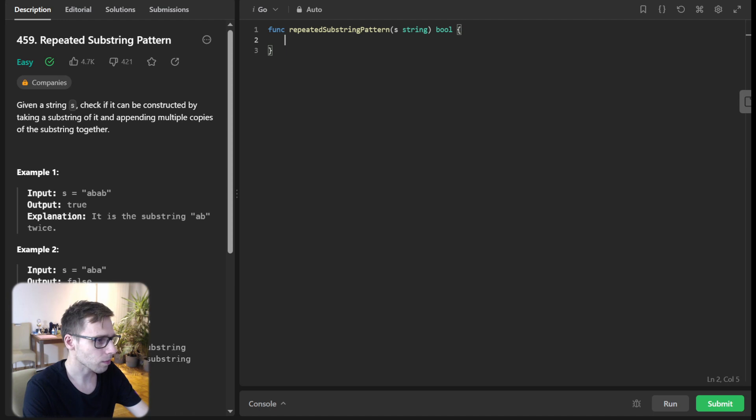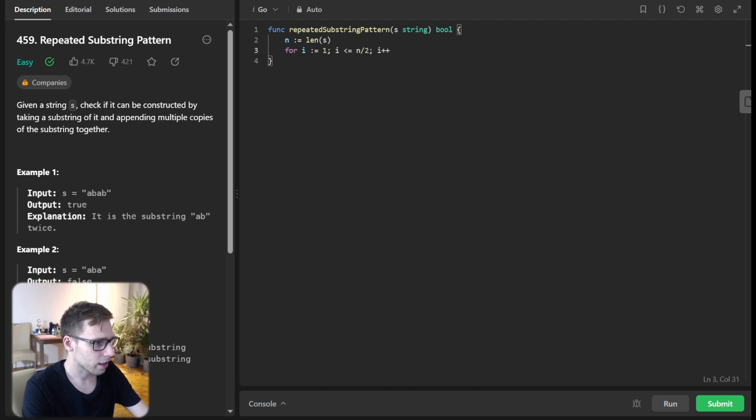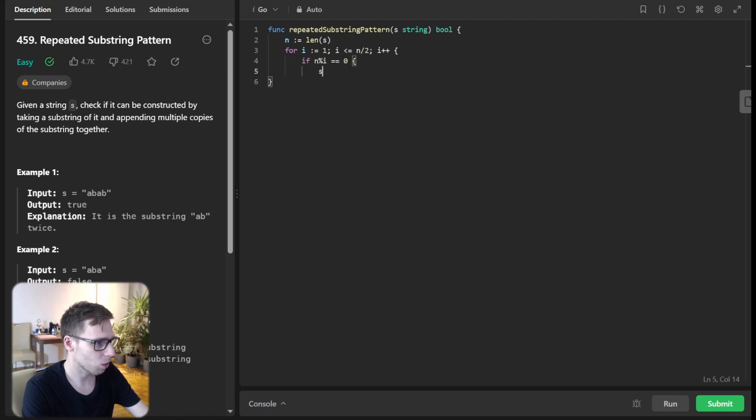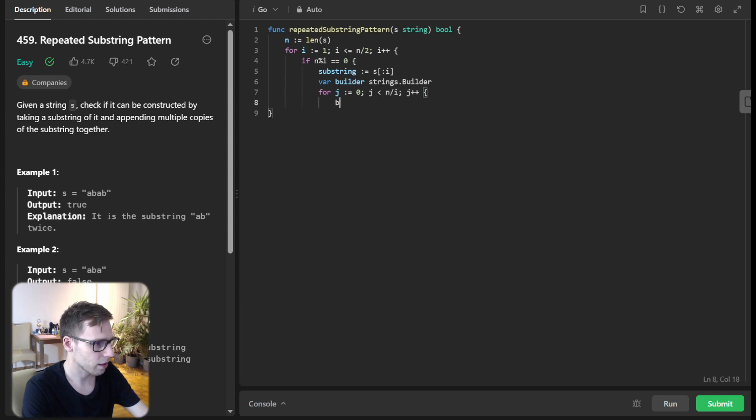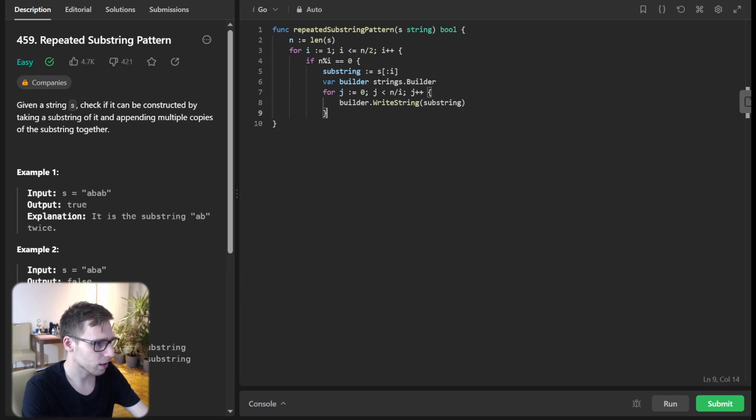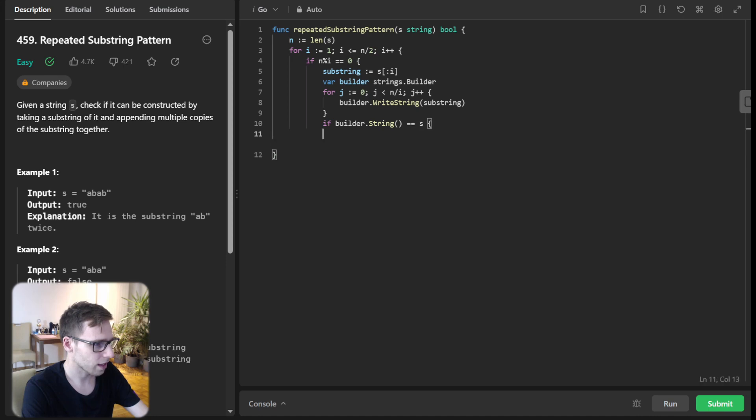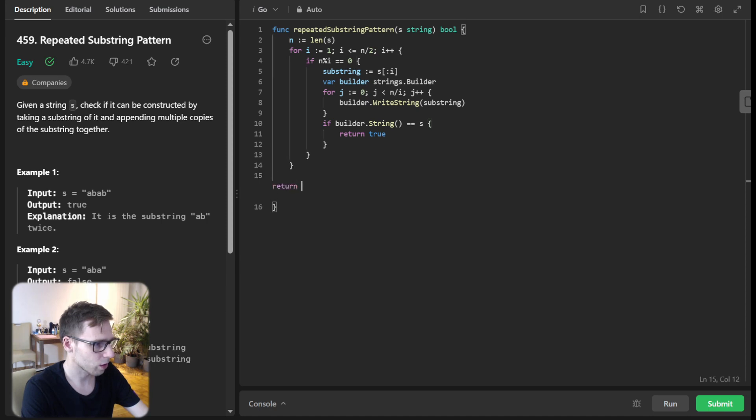Let's implement it. n will be len(s), and for i = 1; i < n/2; i++. If n % i == 0, substring will be s[:i] and builder. String builder: for j = 0; j < n/i; j++, builder.WriteString(substring). If builder.String() == s, return true. If we iterate to the half, return false.